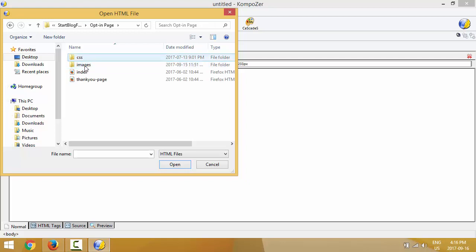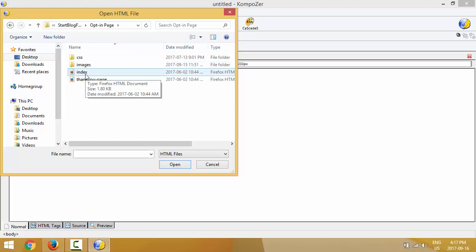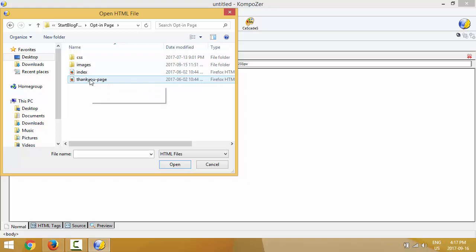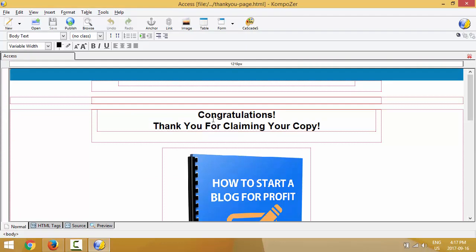I'll double-click on the opt-in page folder and now you see my page. The index file is the squeeze page — we're gonna do the squeeze page in the next video or the one after, since I have a lot of stuff to cover. This is a beginner course so we take baby steps. We're gonna open the thank you page and transform it into a thank you page, or if you're using double opt-in, we'll use this page as a confirmation page. We'll do both.